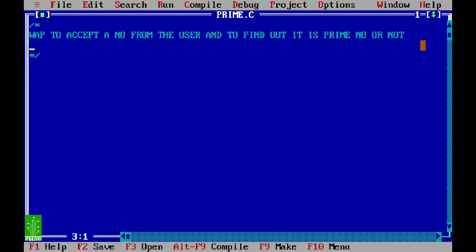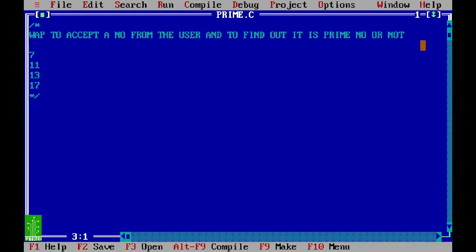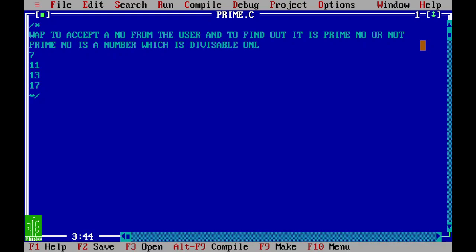Prime number examples: 7 is a prime number which is divisible by one and itself. 11 is a prime number which is divisible by one and itself. 13, 17, and so on — these are prime numbers. So the definition of a prime number is: a prime number is a number which is divisible only by one and itself.